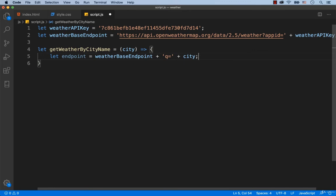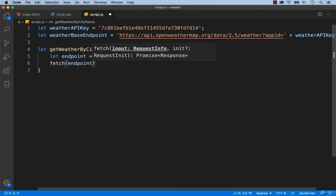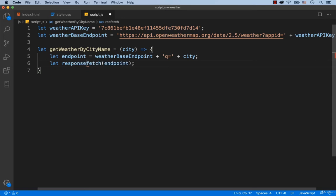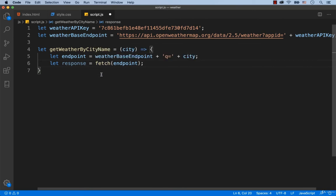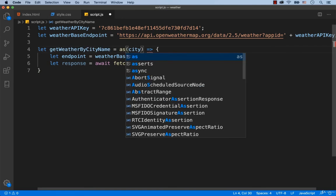Now we need to make a request to this endpoint. To do this, we need to use the function called fetch. So we type in fetch endpoint. Let's assign the result of the fetch function to the variable called response. I'm just reminding you that the fetch function is an asynchronous function and it returns promise. That's why to make it so that the result of this function can be assigned to the variable called response, we need to add the word await before the fetch function. And then, right here, we need to add the word async.